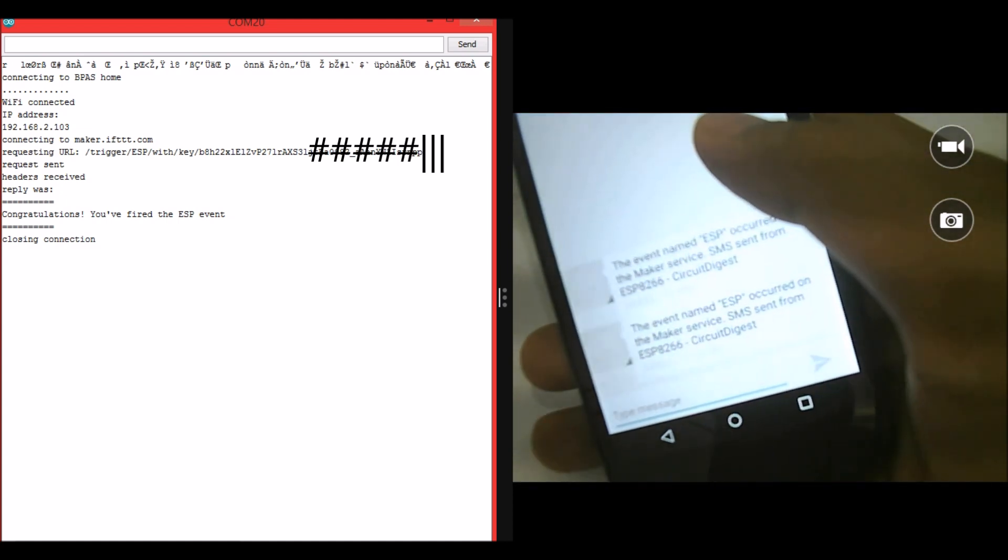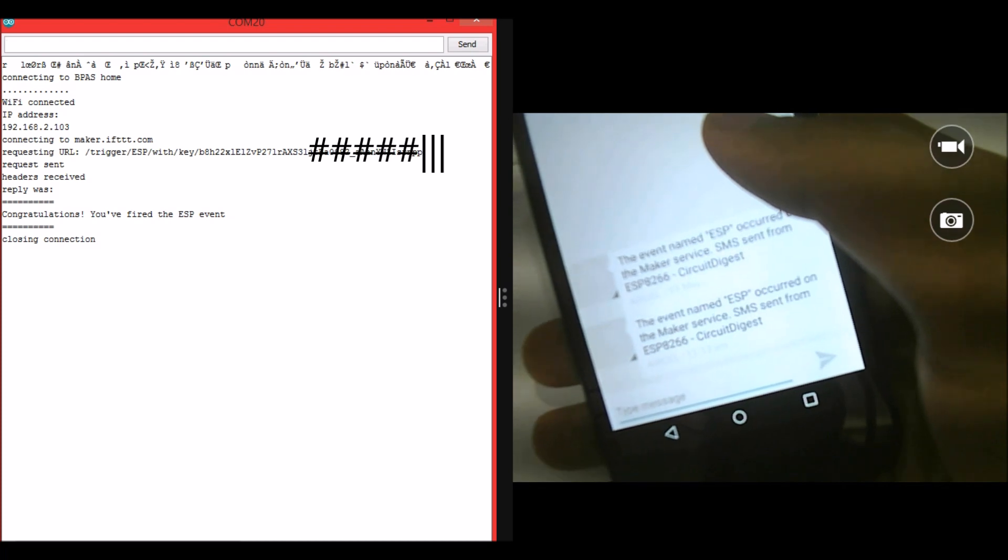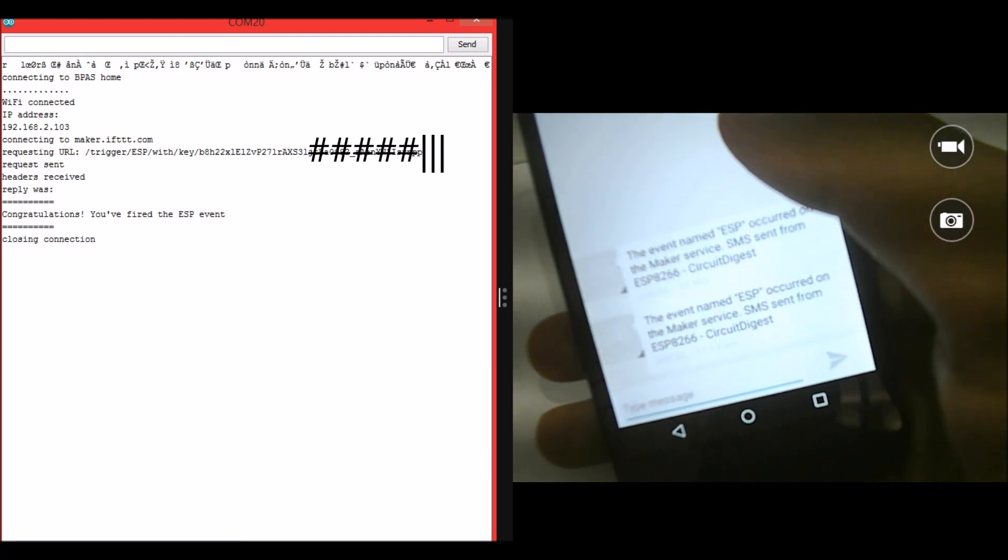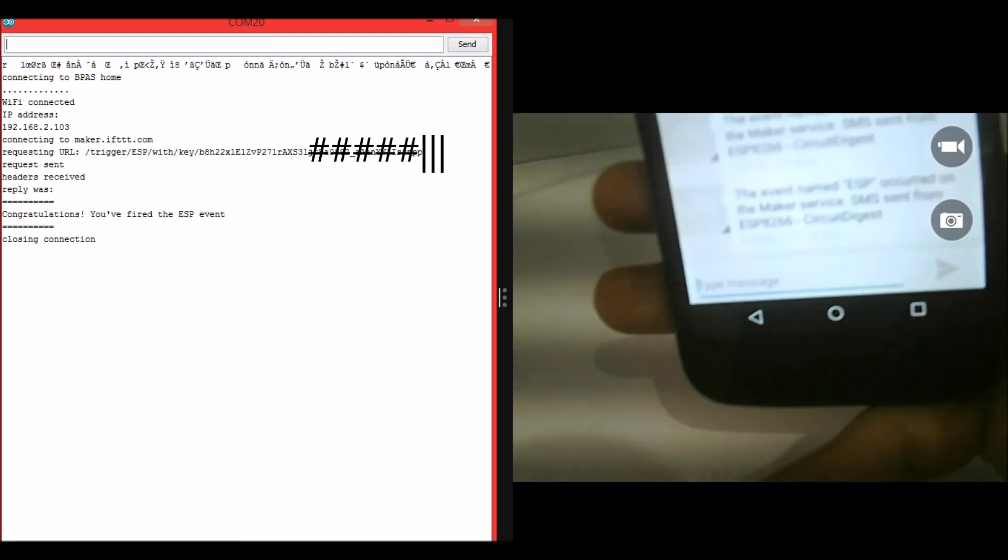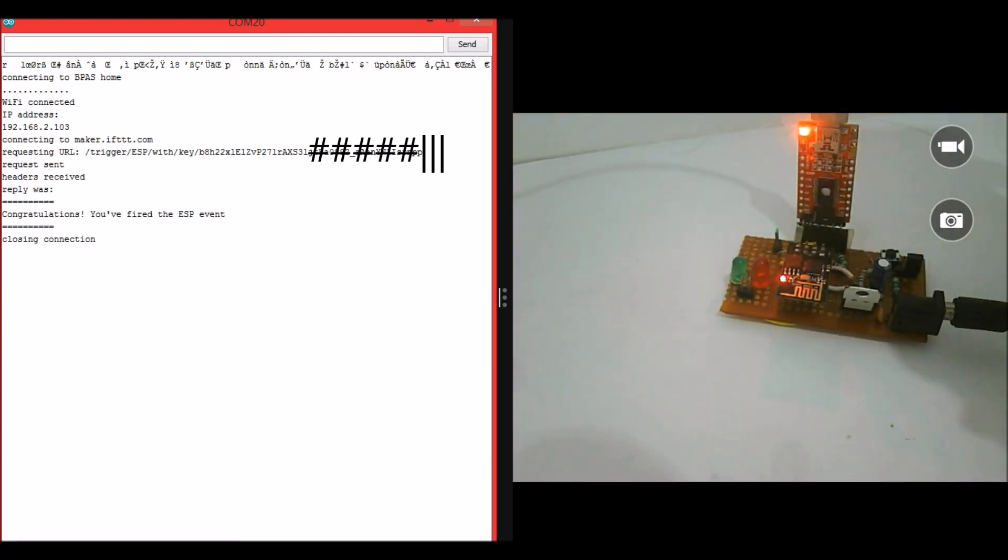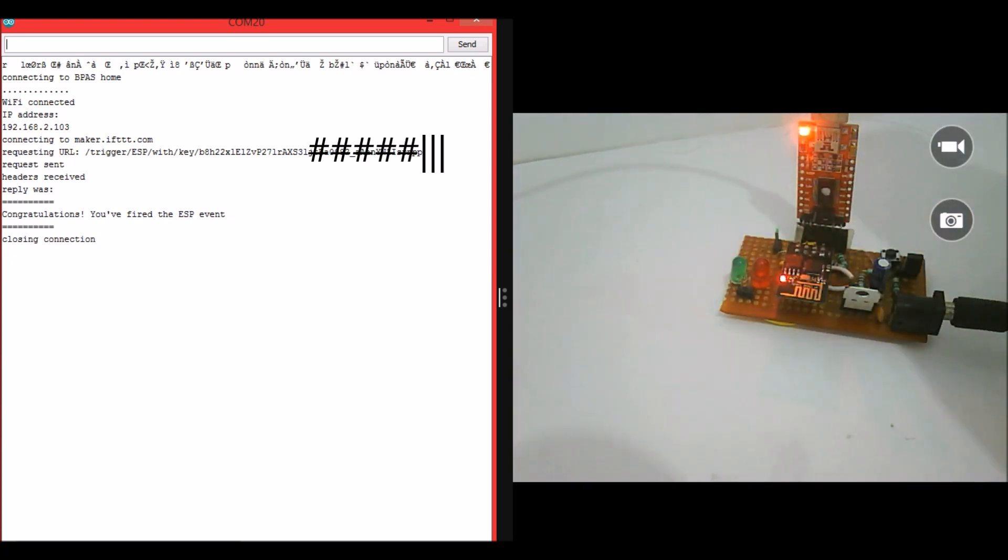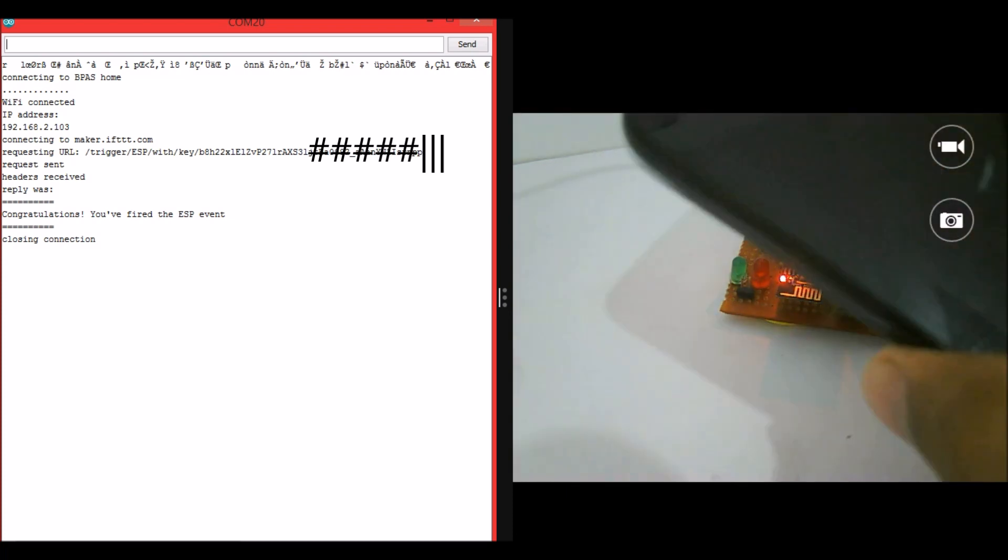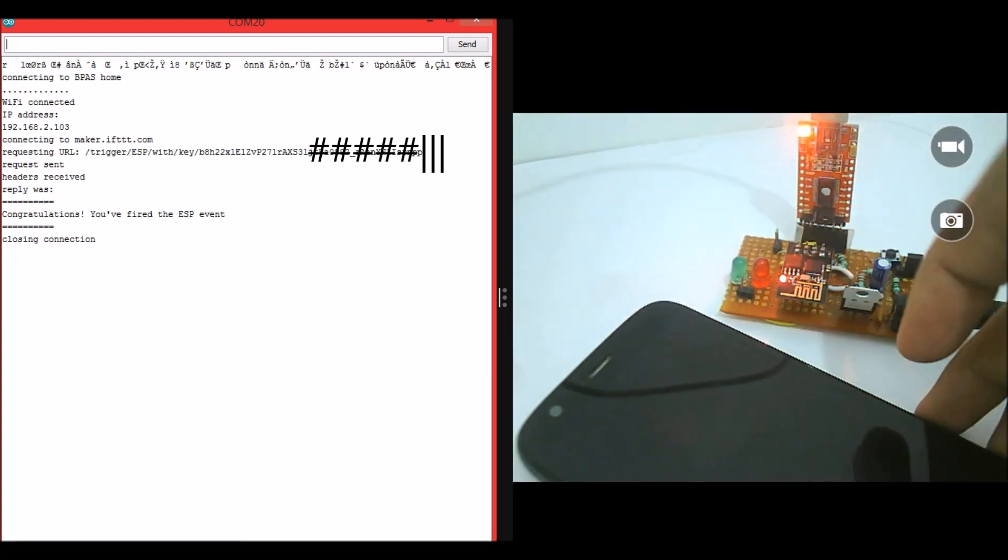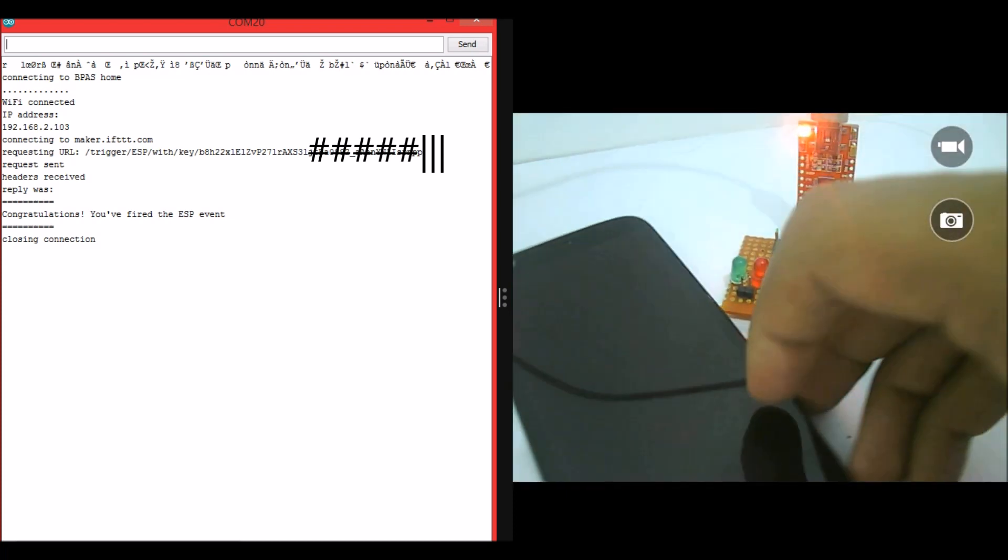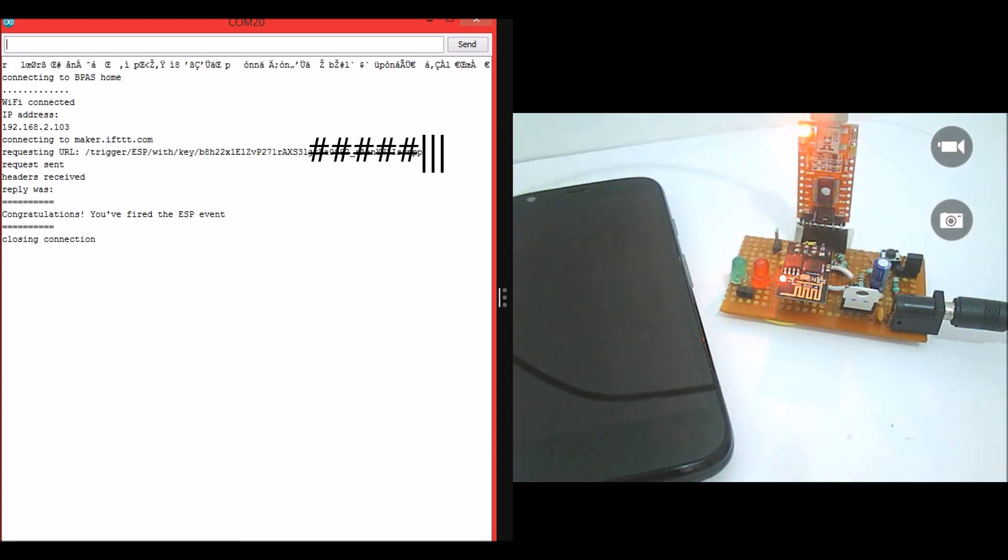Event named ESP occurred on the maker service SMS sent from ESP8266 by Circuit Digest. So this is how the project works. You can just modify a few lines of code and trigger this SMS when a particular thing happens. For example, you can connect this with a PIR sensor and when someone is detected by the PIR sensor you can send an SMS to your mobile phone.